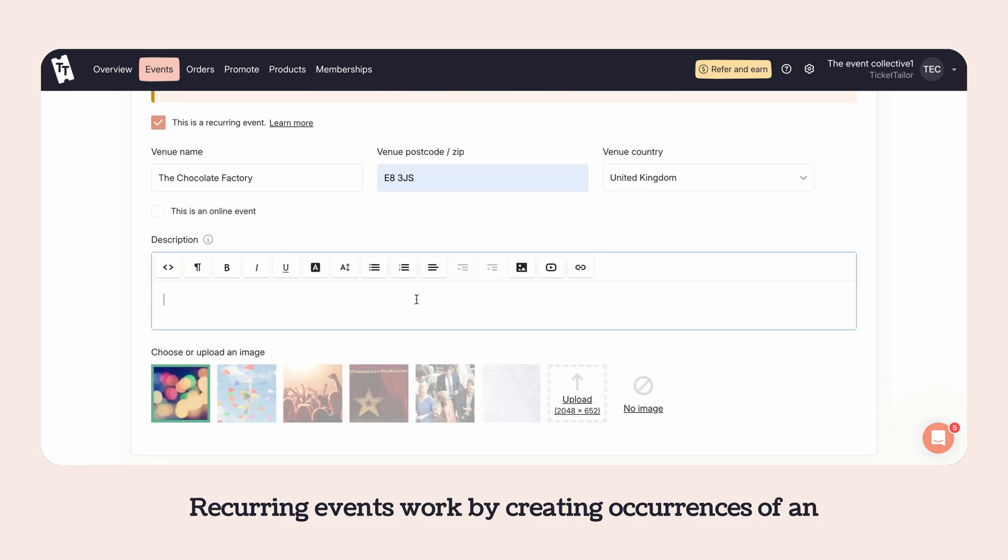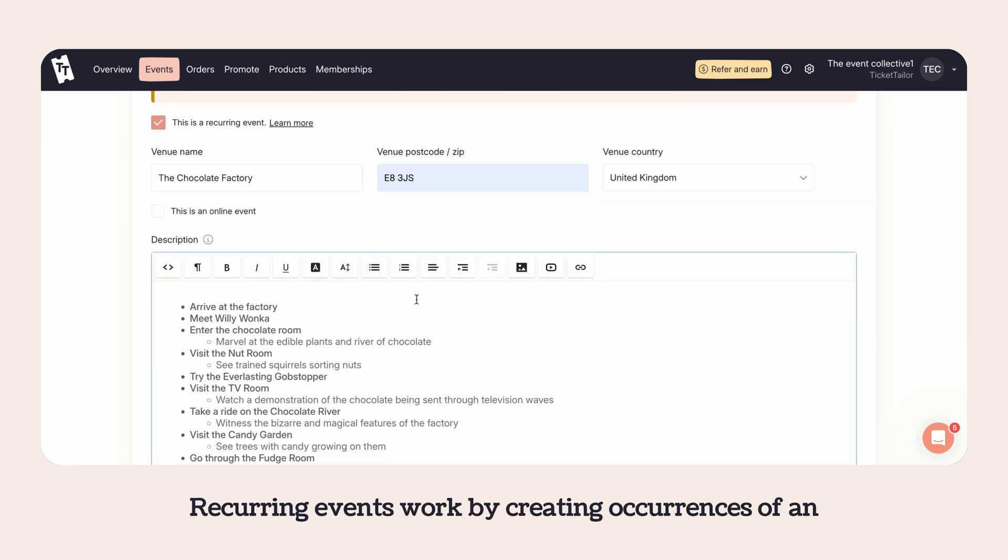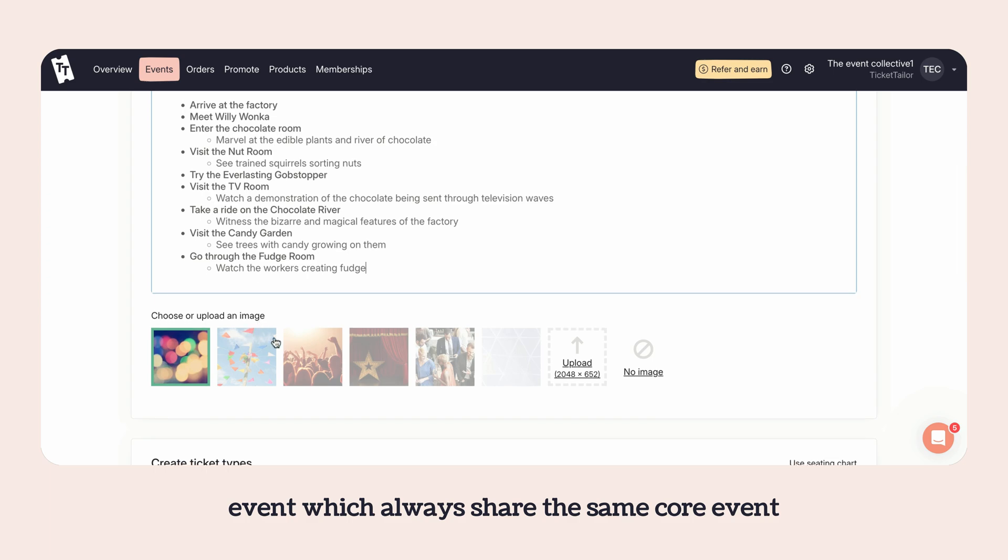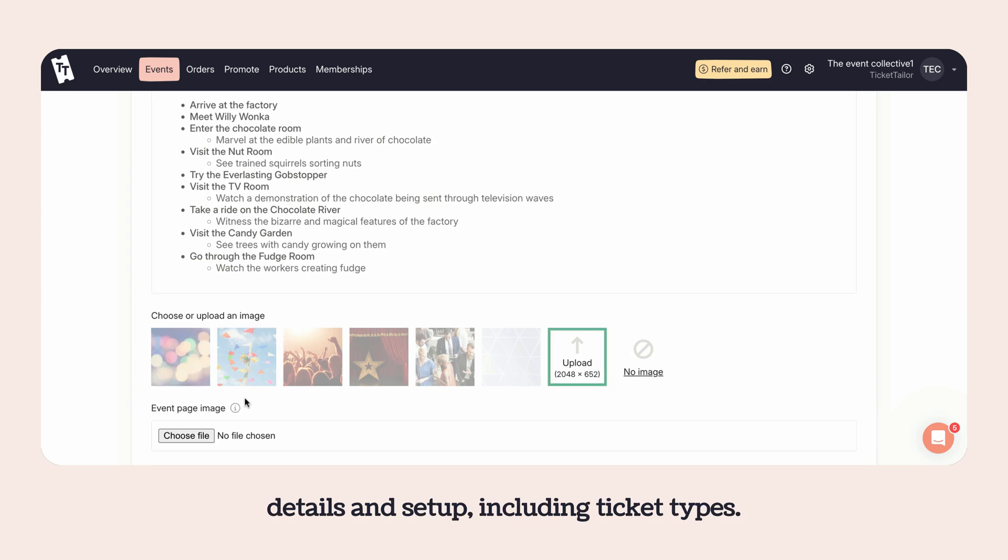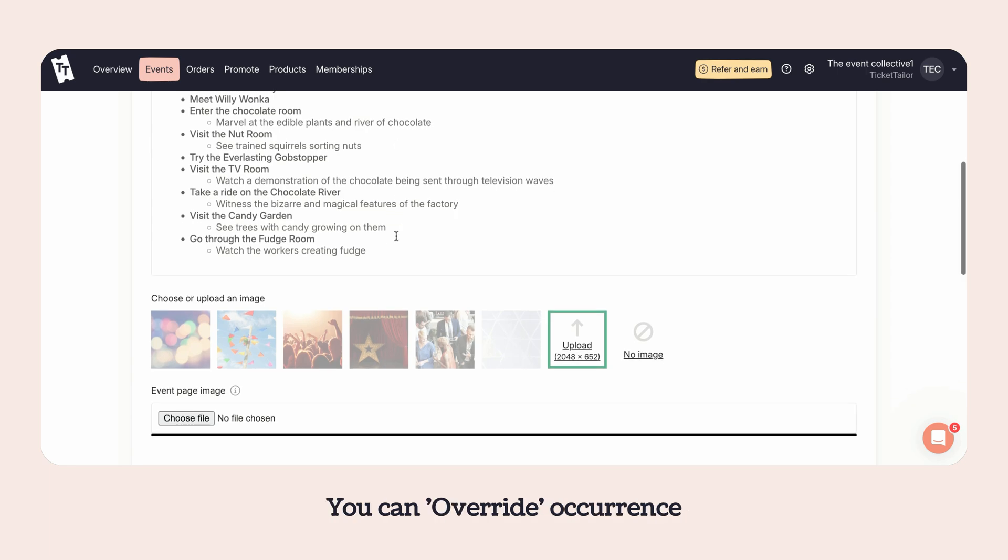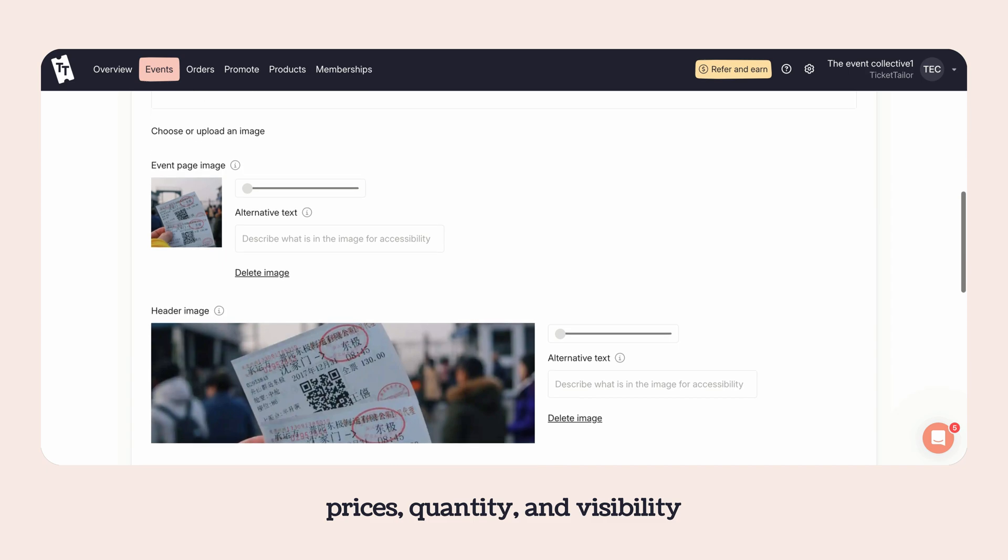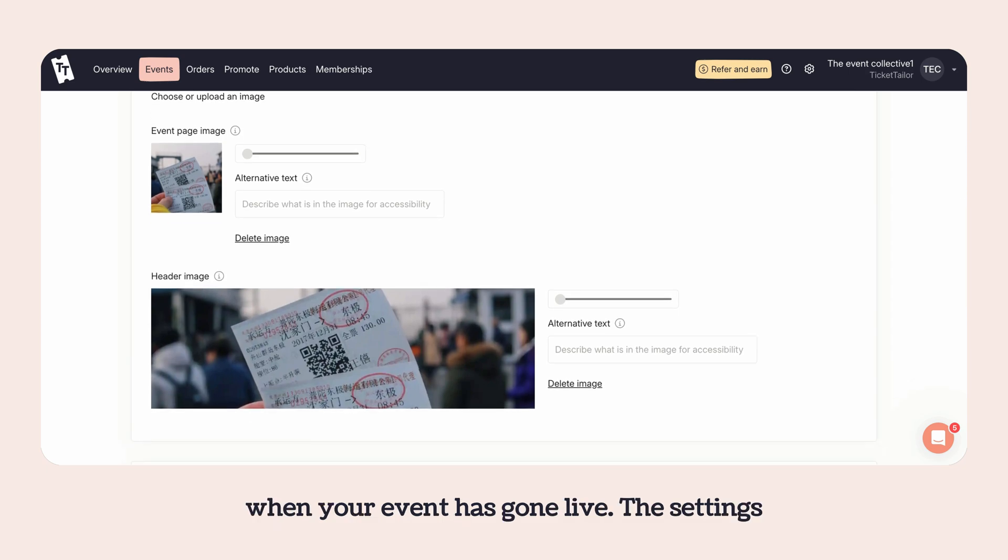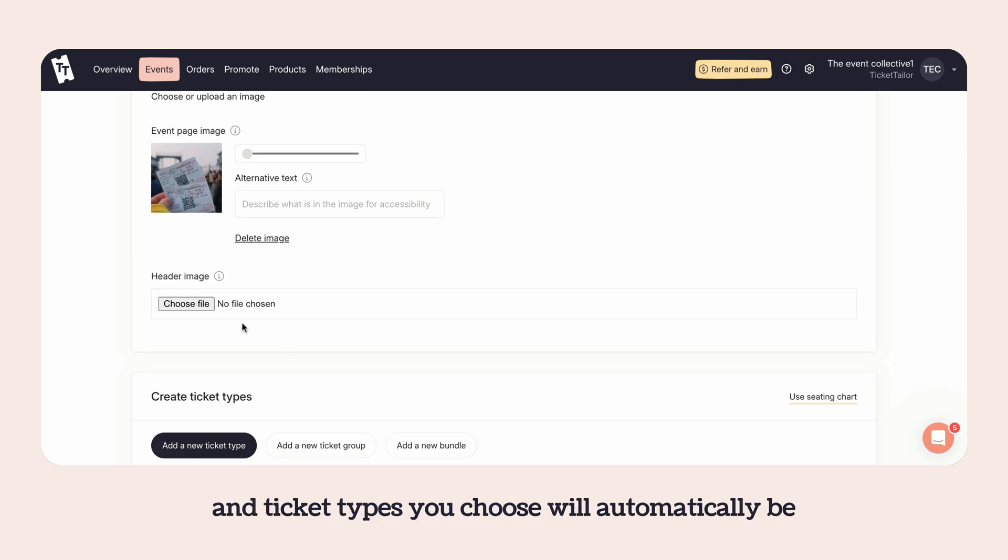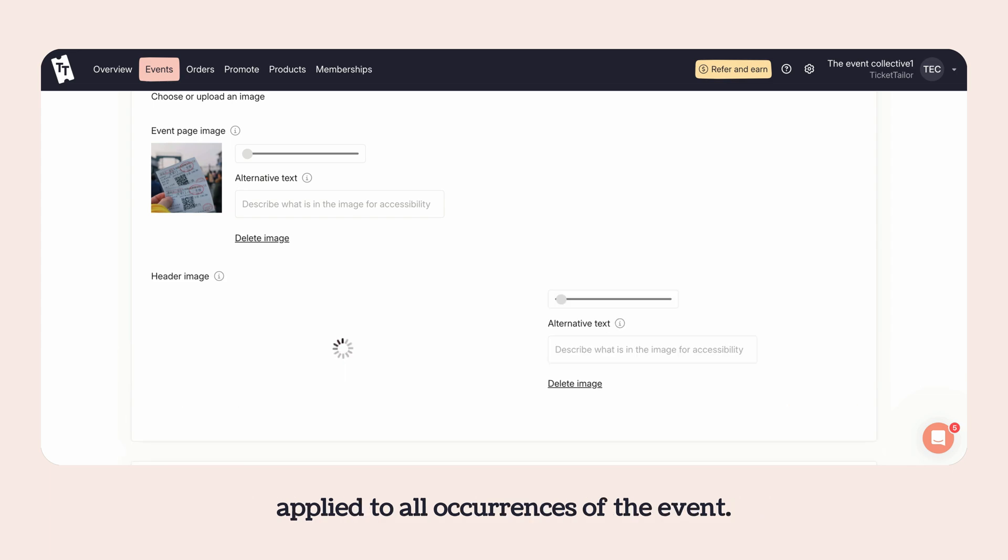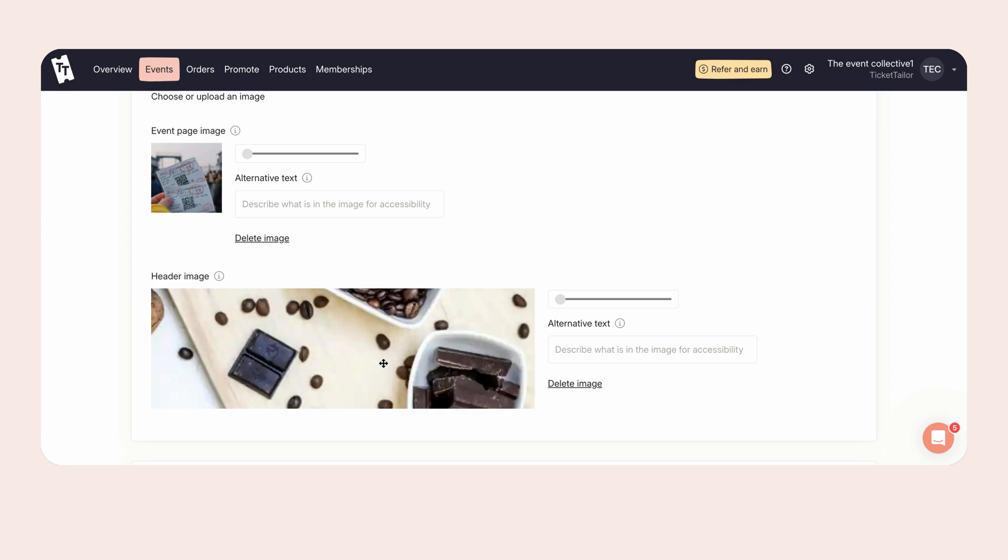Recurring events work by creating occurrences of an event, which always share the same core event details and setup including ticket types. You can override occurrence prices, quantity and visibility when your event has gone live. The settings and ticket types you choose will automatically be applied to all occurrences of the event.